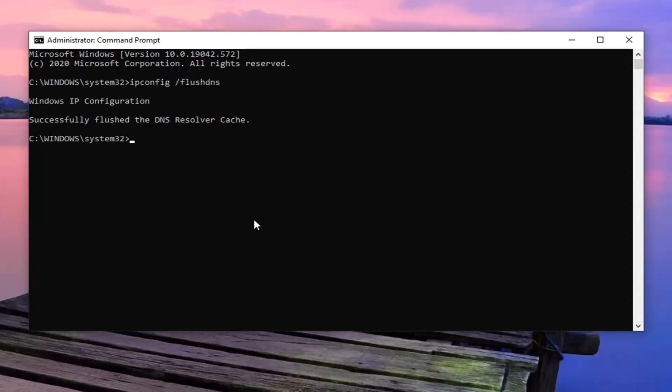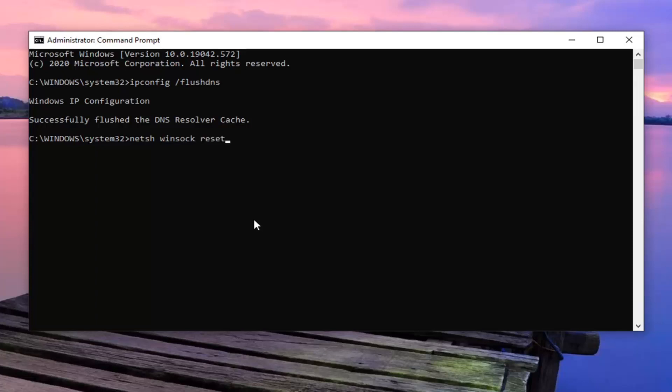Once you've run that successfully, you're going to type in netsh space winsock space reset. So again, exactly as it appears on my screen here. Hit enter on the keyboard.